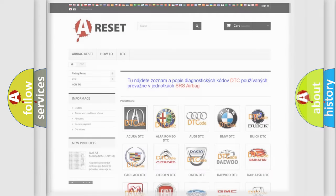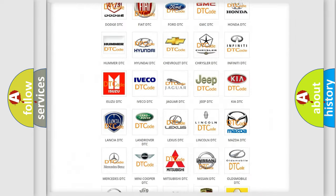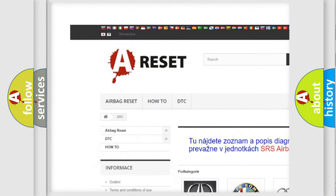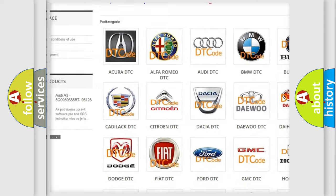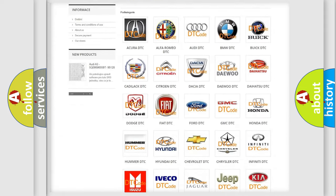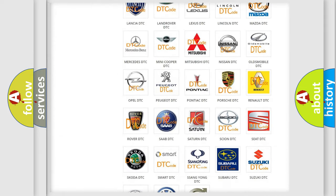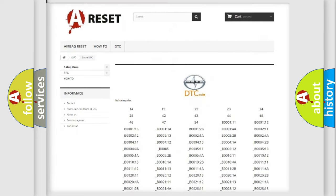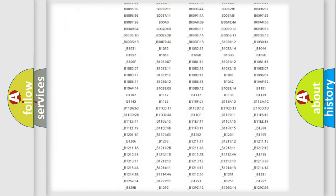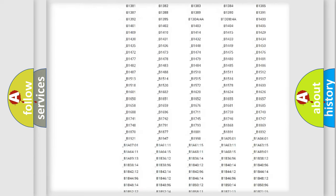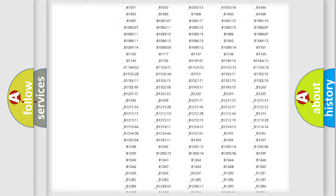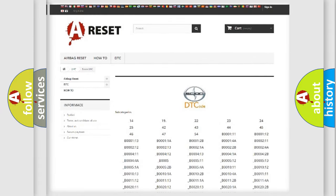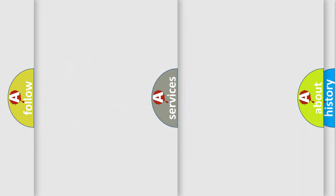Our website airbagreset.sk produces useful videos for you. You do not have to go through the OBD2 protocol anymore to know how to troubleshoot any car breakdown. You will find all the diagnostic codes that can be diagnosed in Scion vehicles, and also many other useful things.